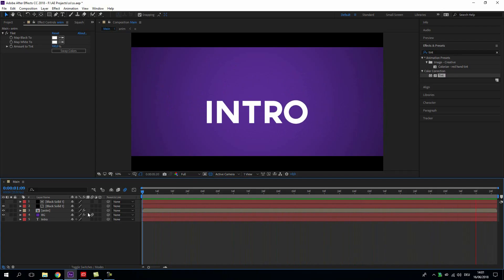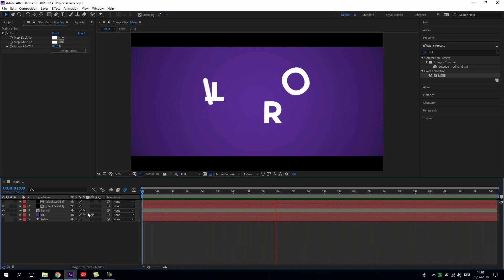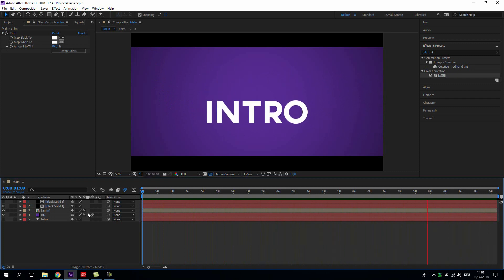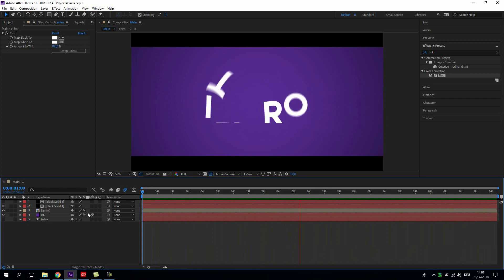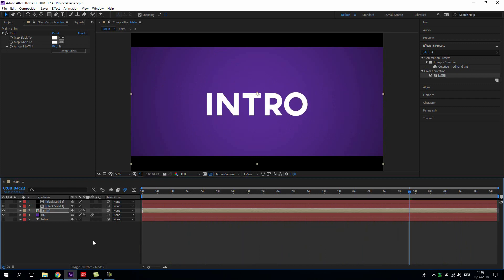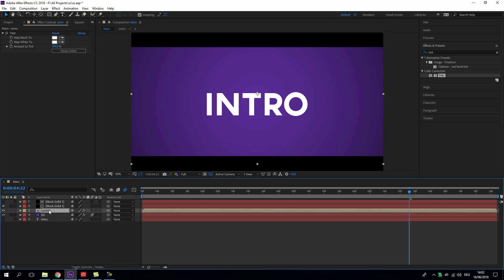So what can we do to this animation? Of course we can integrate it better into our background and work a little bit on the look of our letters. Now I want to add in a shadow and also a reflection, and maybe we just start with the reflection because this is the easier part.